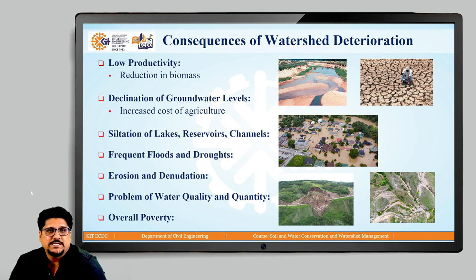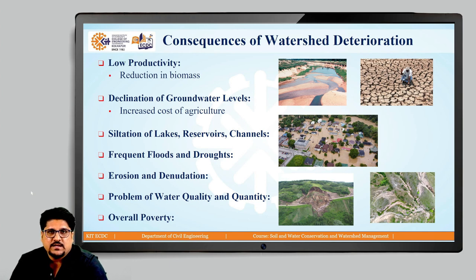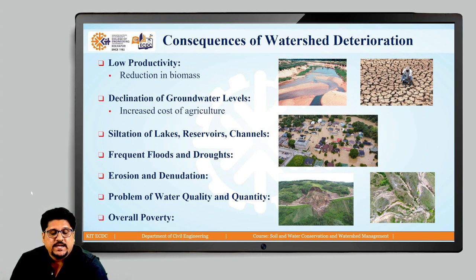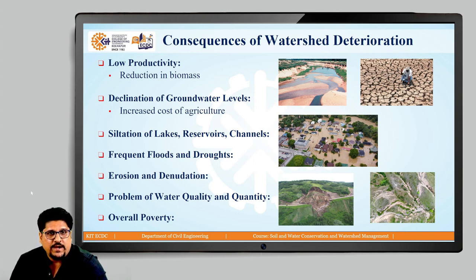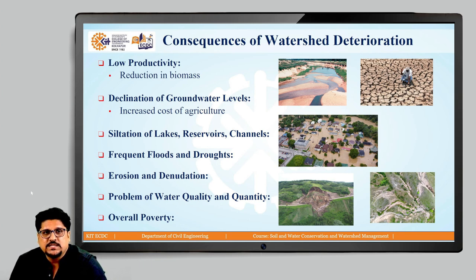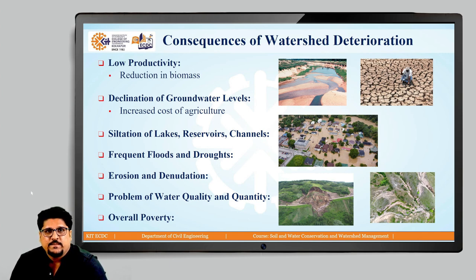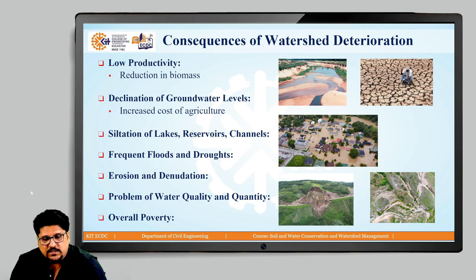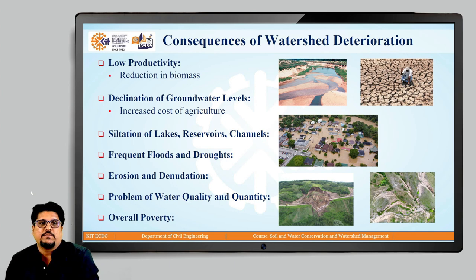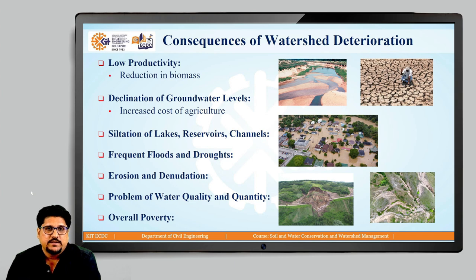The next issue is the declination of availability of groundwater. As groundwater levels are declining in the watershed, that affects agriculture. More and more power will be required to lift the water since the water levels are going down. That indirectly affects the cost of agriculture, leading to the increased cost of agriculture — that is another consequence of watershed deterioration.